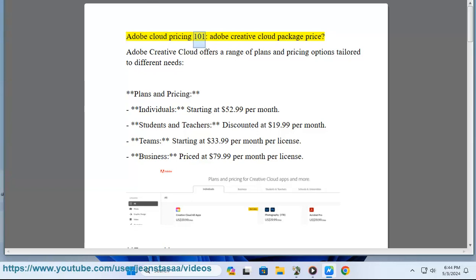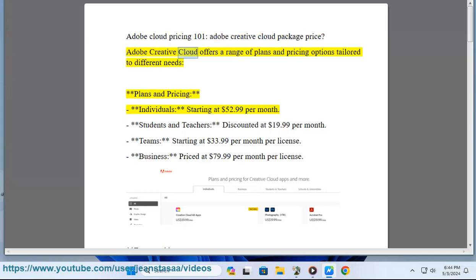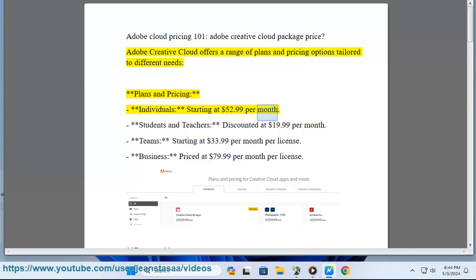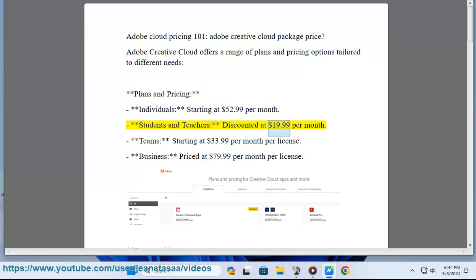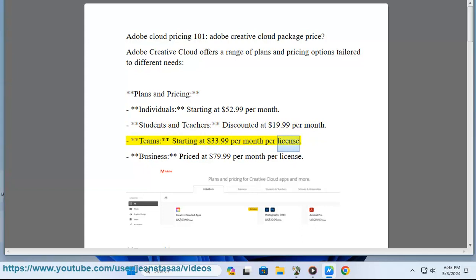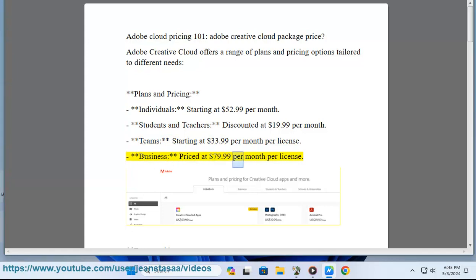Adobe Cloud Pricing 101: Adobe Creative Cloud Package Price. Adobe Creative Cloud offers a range of plans and pricing options tailored to different needs. Plans and Pricing: Individuals starting at $52.99 per month, Students and Teachers discounted at $19.99 per month, Teams starting at $33.99 per month per license, Business priced at $79.99 per month per license.